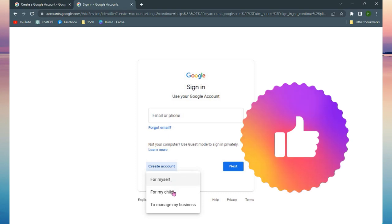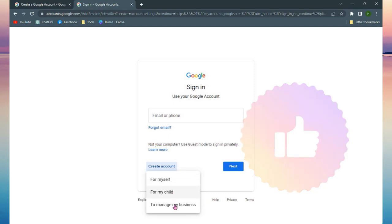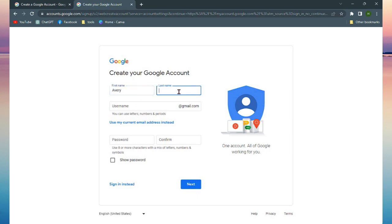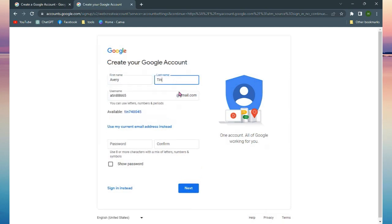Now you will need to input your first name, your last name, and input a username. Sometimes Google will suggest you a username, but you can also just customize it. I'm just going to customize it on my own.